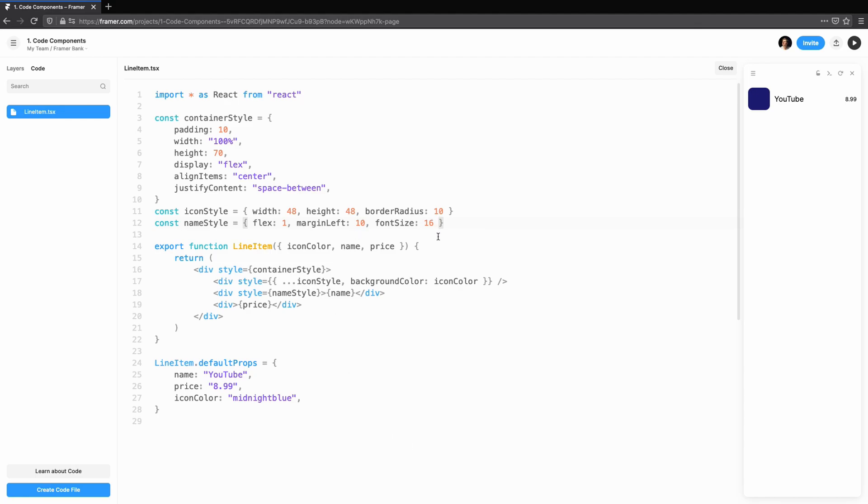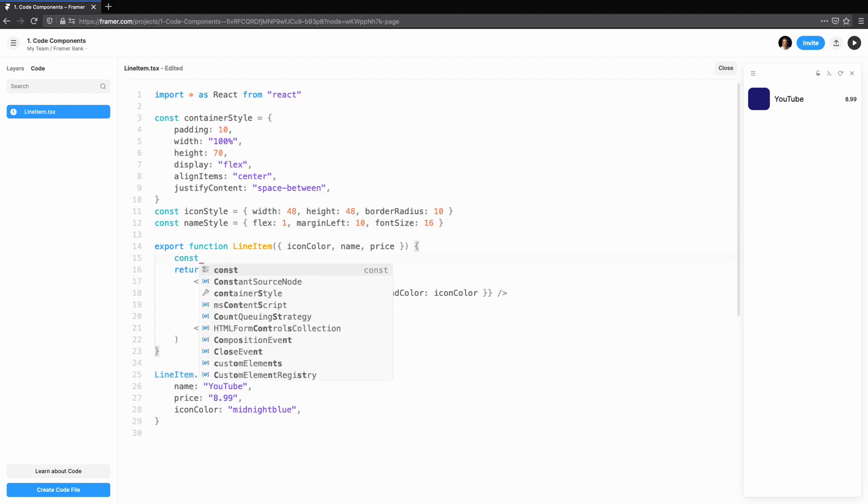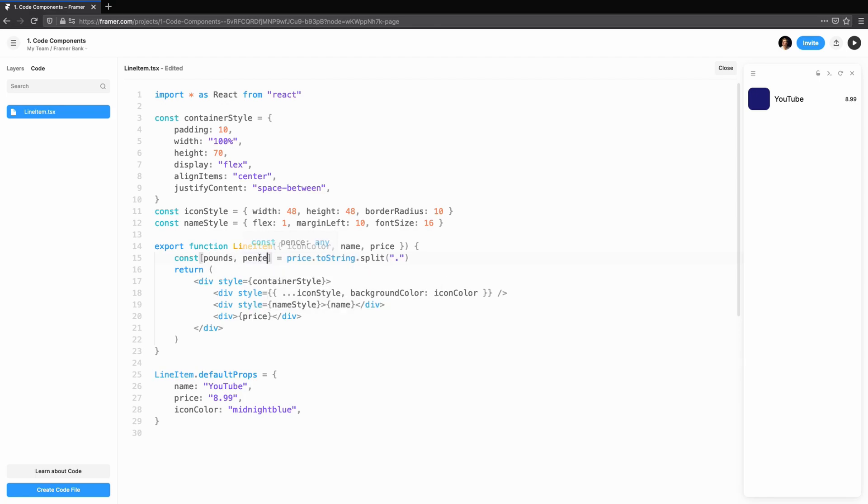This is looking good, but I'd like the price to emphasize the pound amount and show a small pound symbol too. The pound symbol is easy, but how can we emphasize part of the number? Let's do this by manipulating the price coming in.